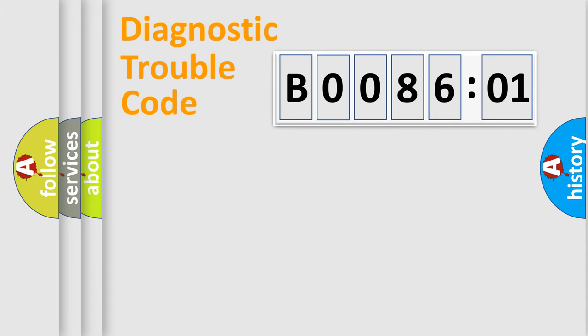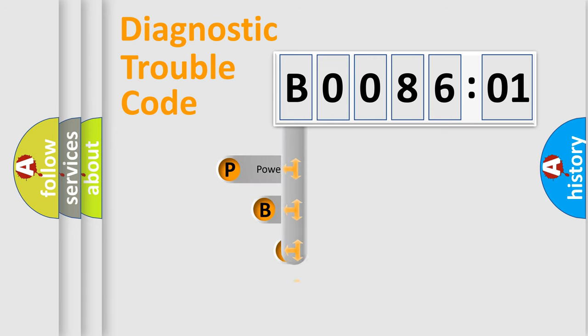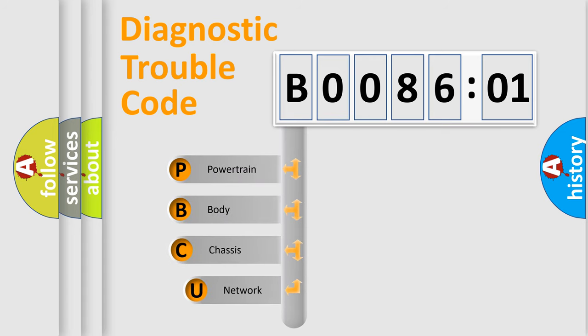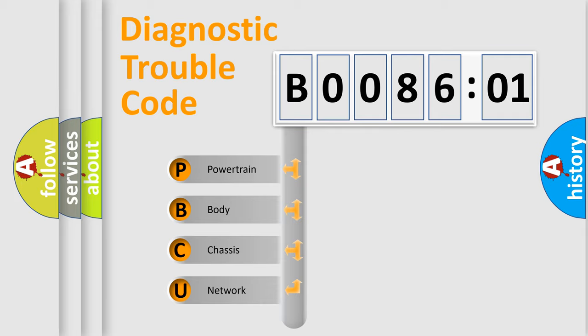First, let's look at the history of diagnostic fault code composition according to the OBD2 protocol, which is unified for all automakers since 2000. We divide the electric system of automobiles into four basic units.